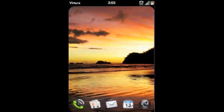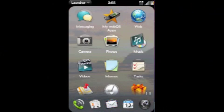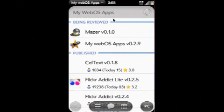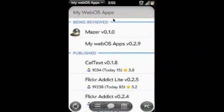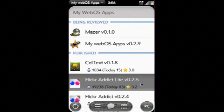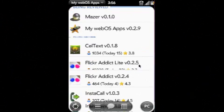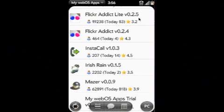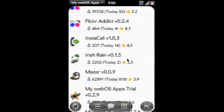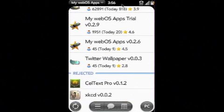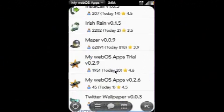Hi, my name is Shane O'Sullivan and this video demonstrates an application I've written for the Palm Pre and Pixi smartphones called MyWebOSApps. MyWebOSApps is a tool for webOS developers to keep track of applications and the community around developing webOS apps.